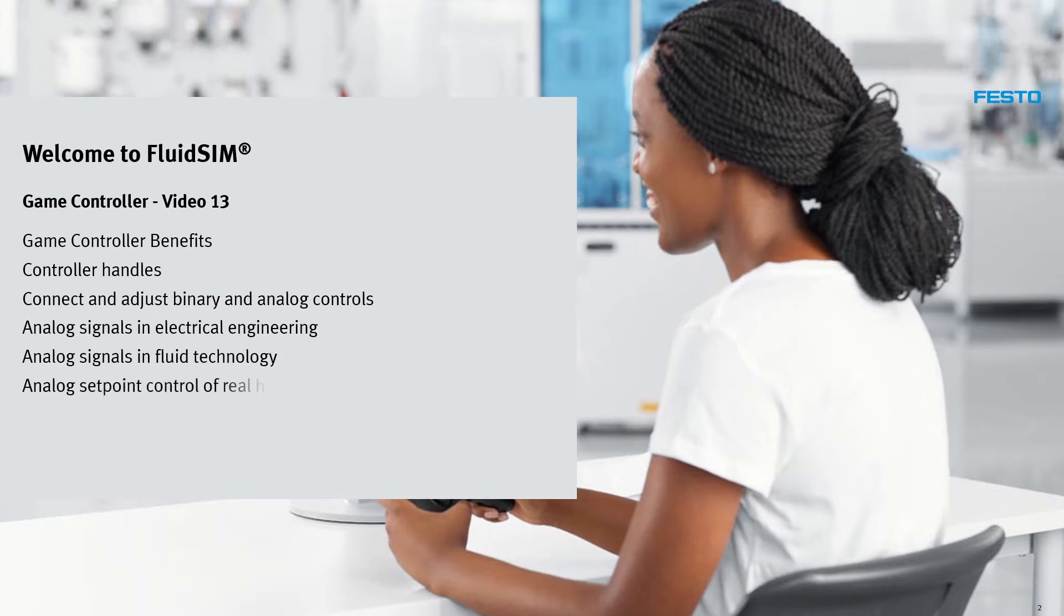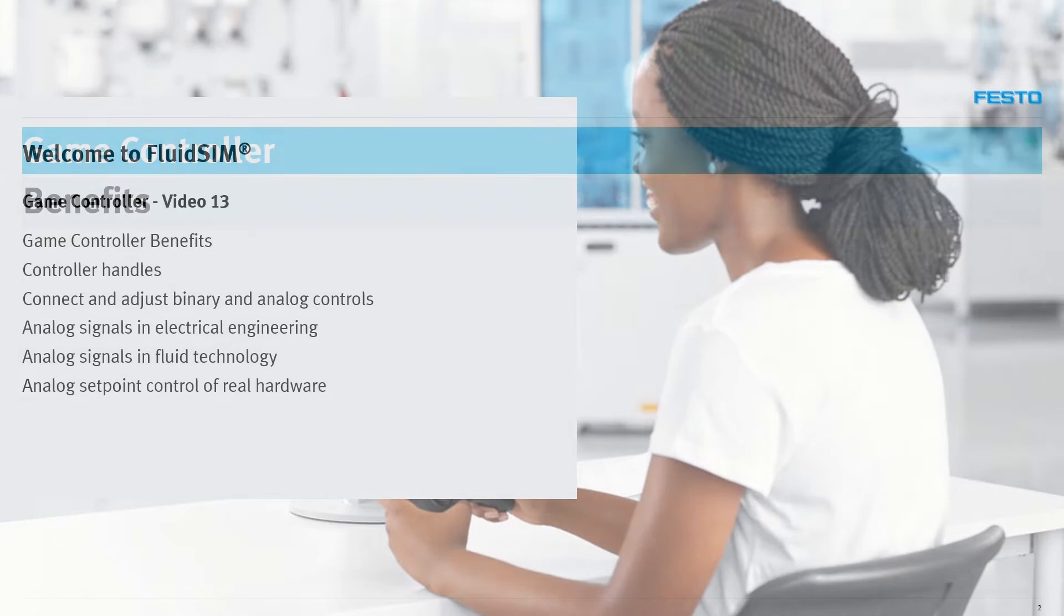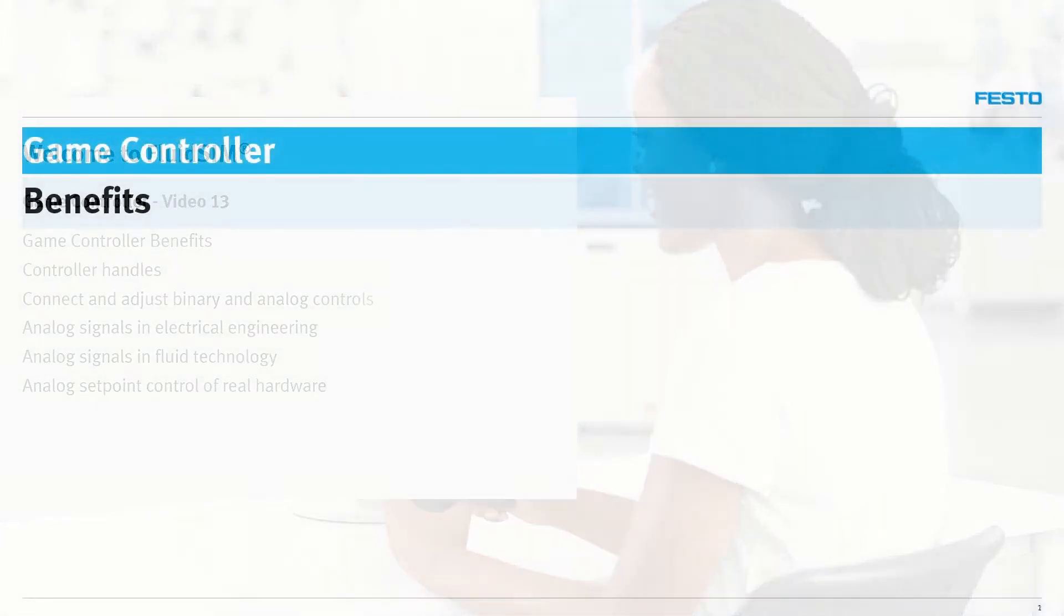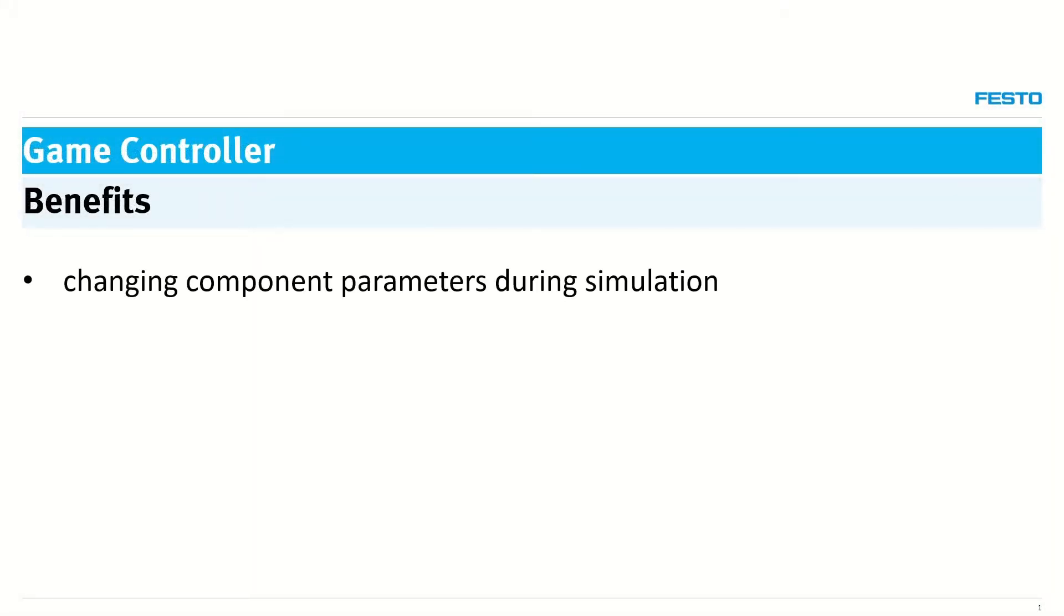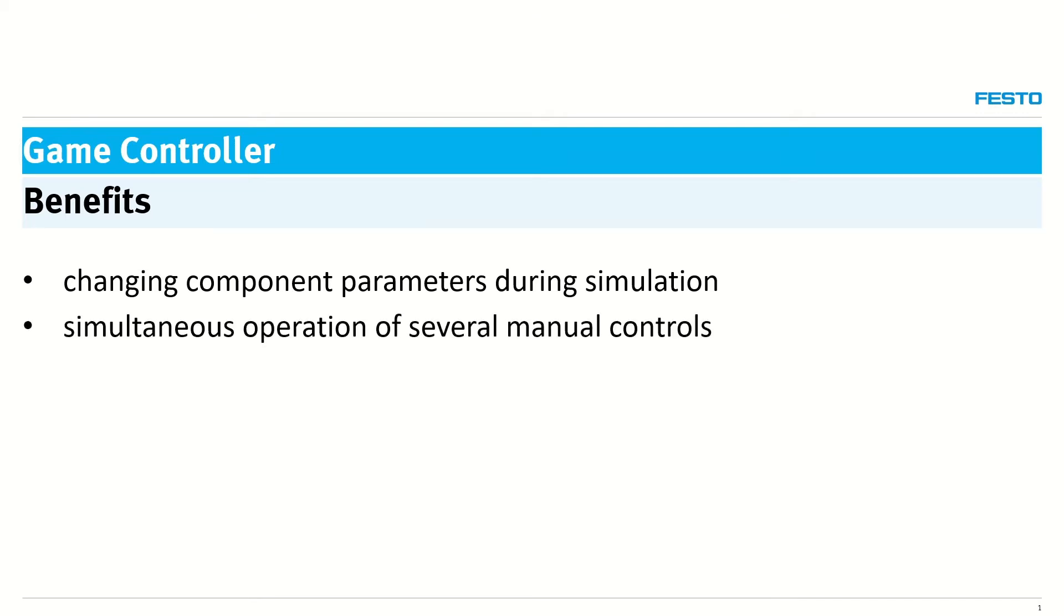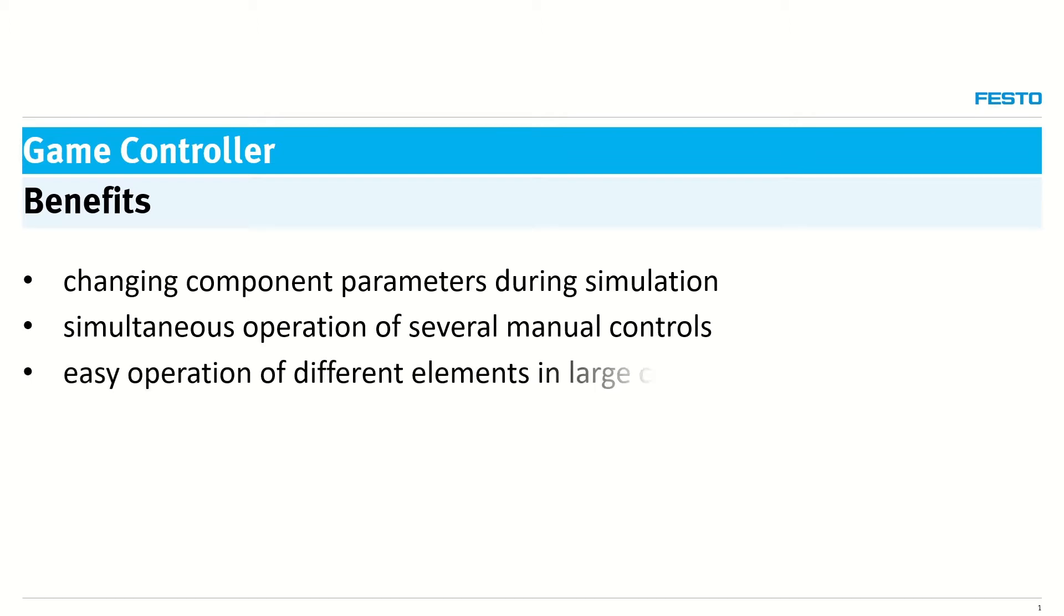Analog setpoint control of real hardware. Game controller benefits: changing component parameters during simulation, simultaneous operation of several manual controls, easy operation of different elements in large circuit diagrams.